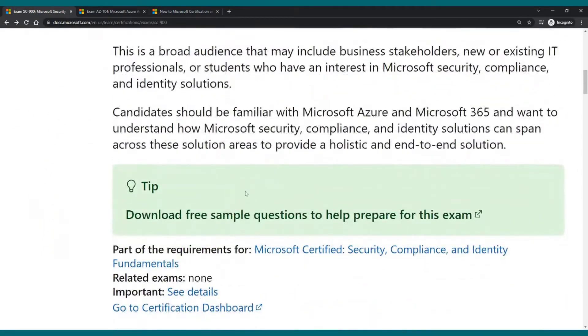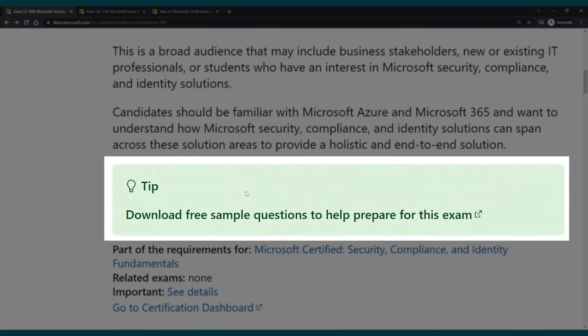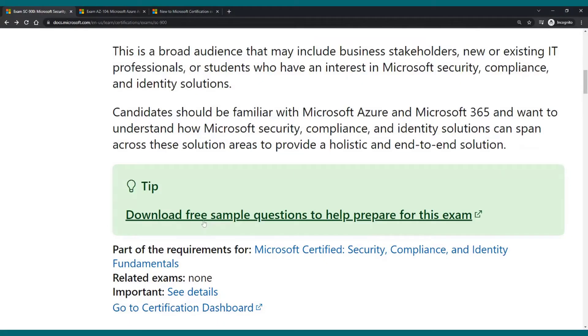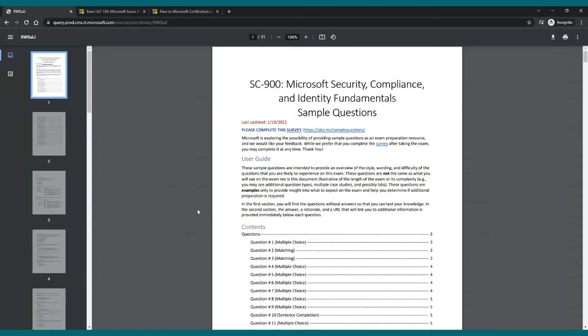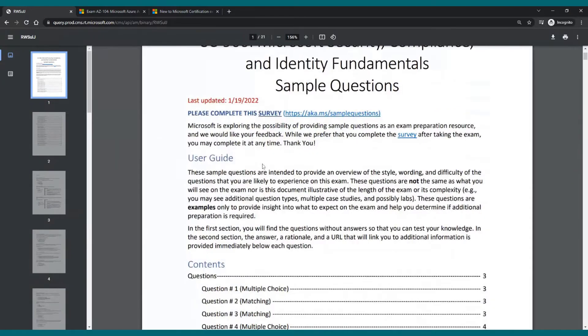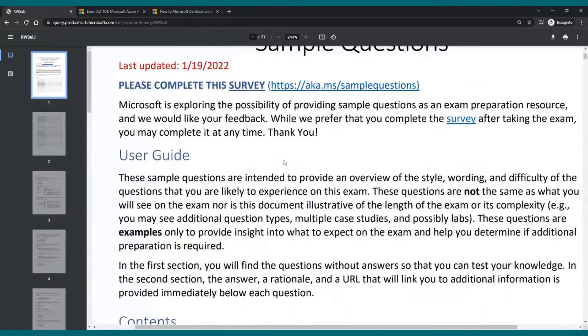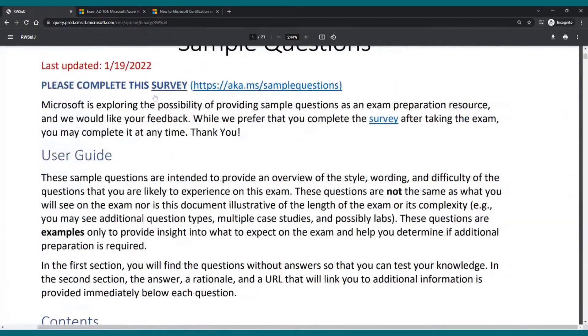If we scroll down a little bit, we have this tip green box over here that says download free sample questions to help prepare for this exam. This really got added today on January 27th. Once we click on it, I will zoom in to make sure that everybody can see it.